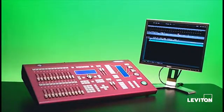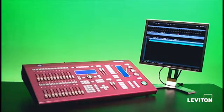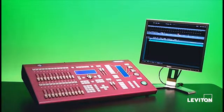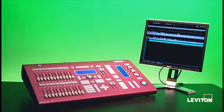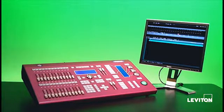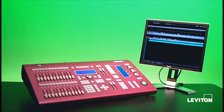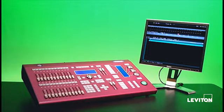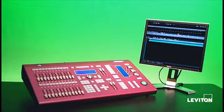The first thing we're going to walk you through today is how to set channel levels from the Piccolo Scan console. Now the information we share with you today on the Piccolo Scan applies to the Piccolo equally as well. It's not until we get into the automated device portion of programming where we start to see how the Piccolo Scan differs from the other consoles in the line.